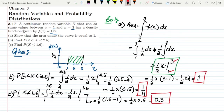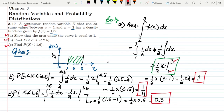So in today's video we have seen the solution of question 3.17, which had parts A, B, and C, all related to a continuous random variable. If you have any questions you can ask me in the comment box. See you soon.